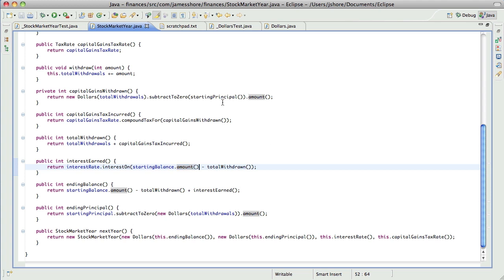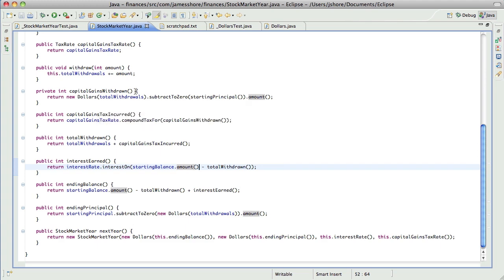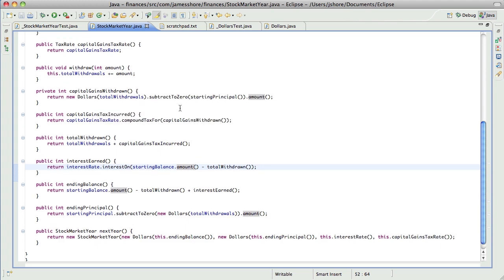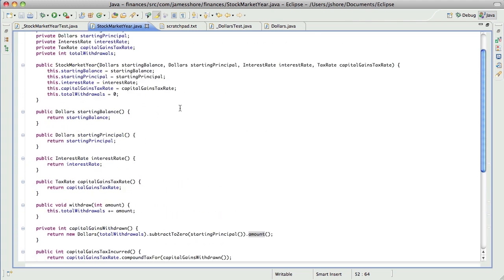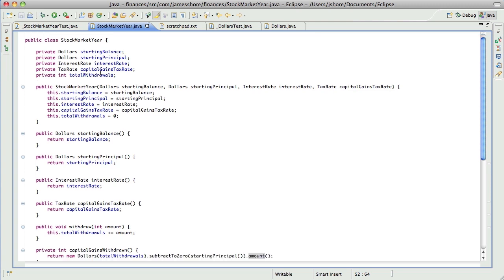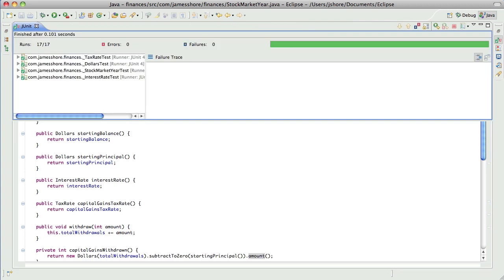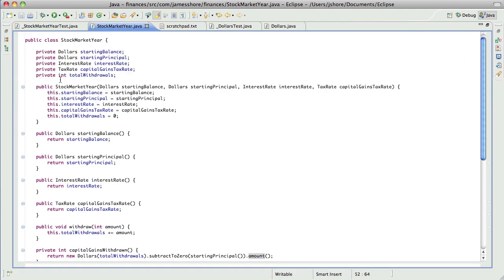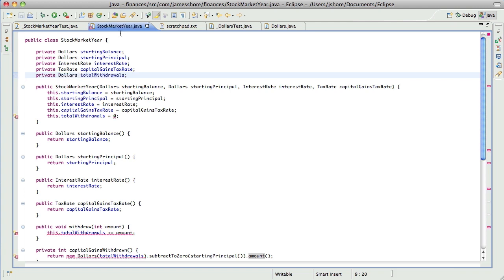So I think I can now start pulling out the .amounts. Let's see, how do I want to deal with that? Let's convert, everything's working, right? Yeah, let's convert total withdrawals to dollars.